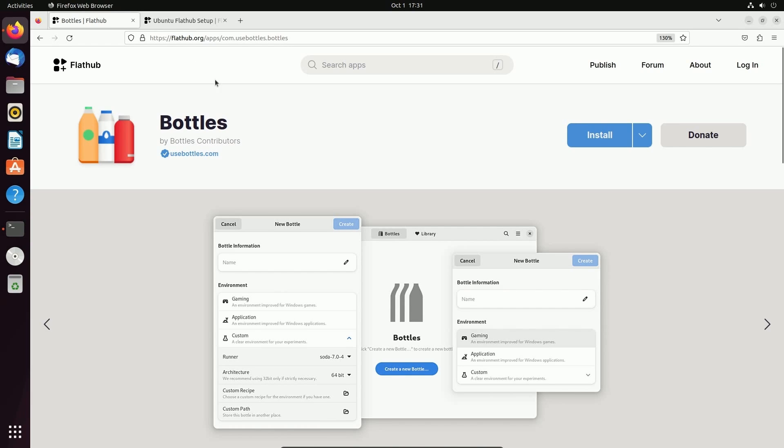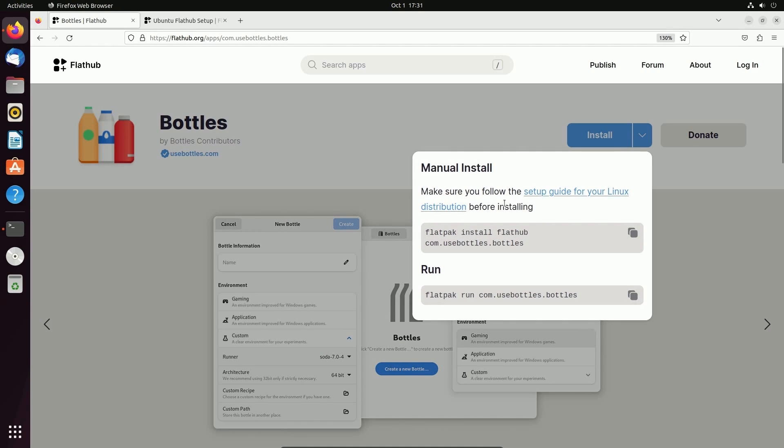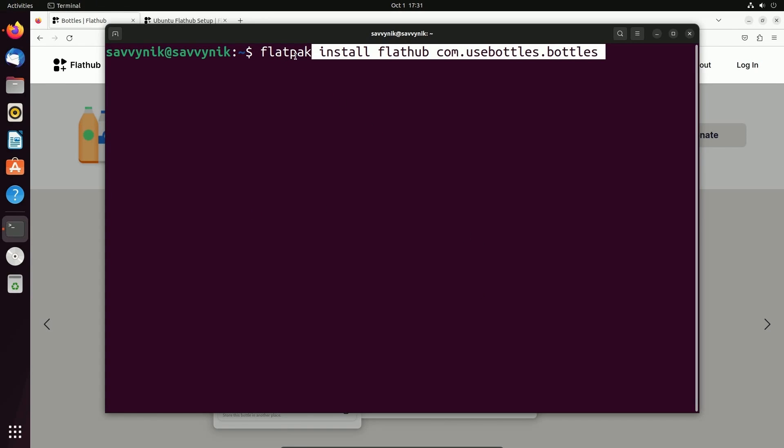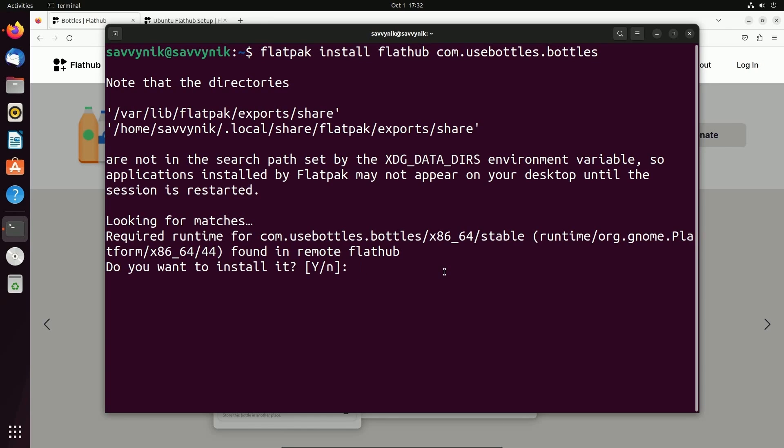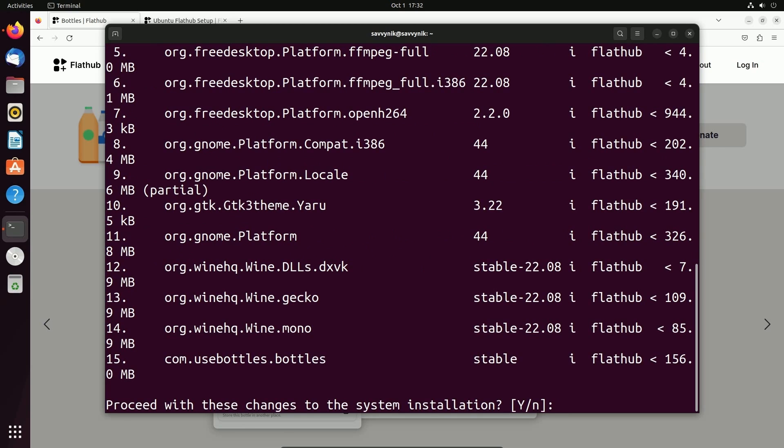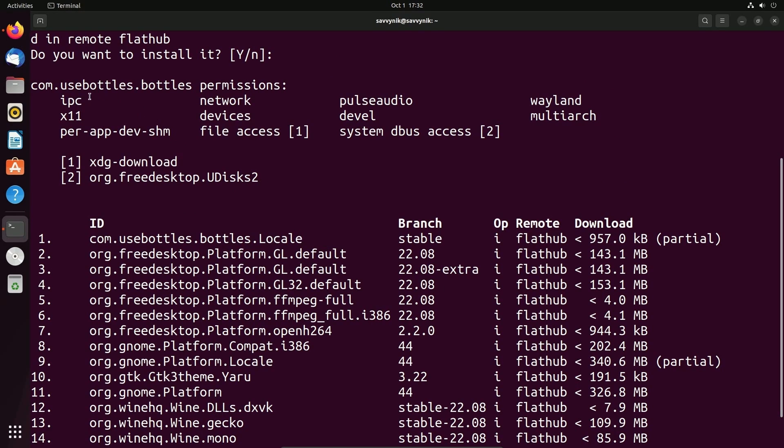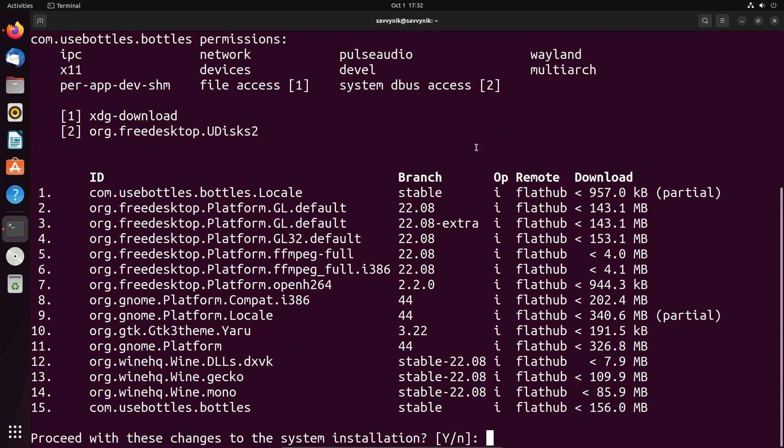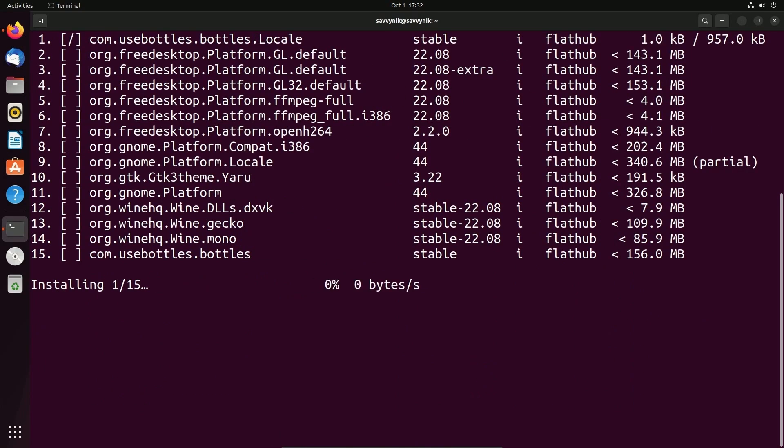So as mentioned on FlatHub, in order to install Bottles, we just use this command here. It's flatpak install flathub space com dot use bottles dot bottles. I press enter. It found a match and is asking whether or not we want to install it. I'm going to press enter for yes. Now it's telling me all the permissions that Bottles is going to require to run and all the things that need to be installed. If you're okay with everything, just press enter.